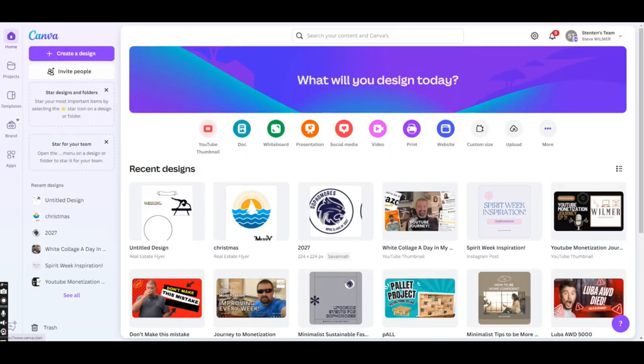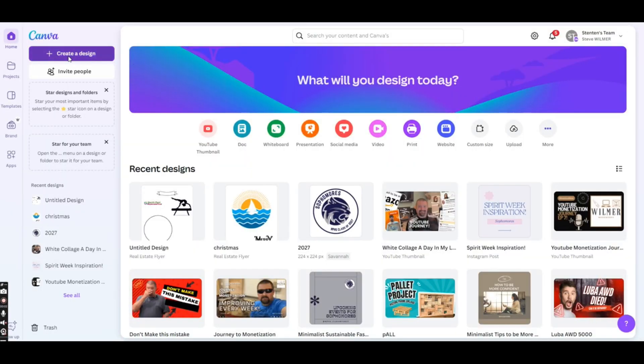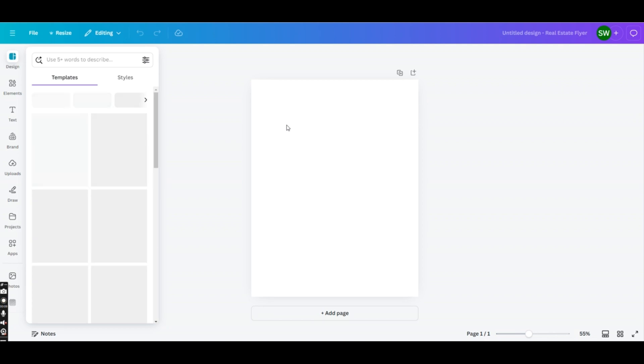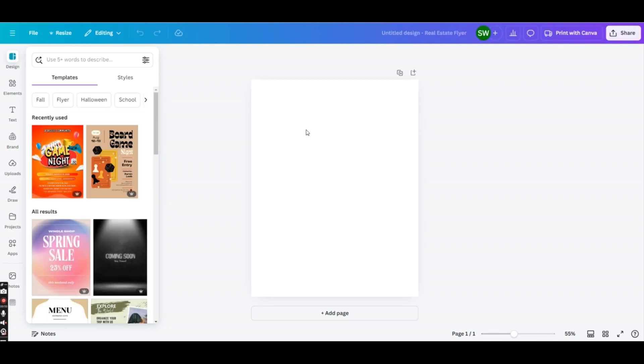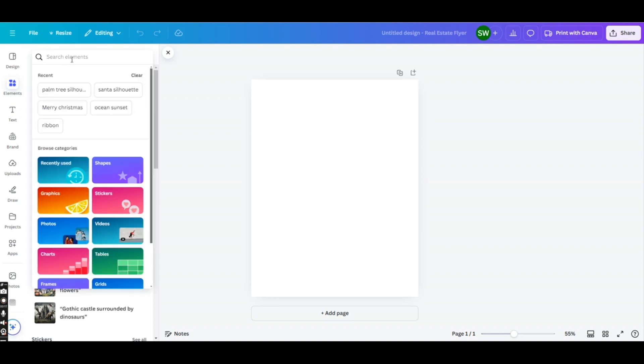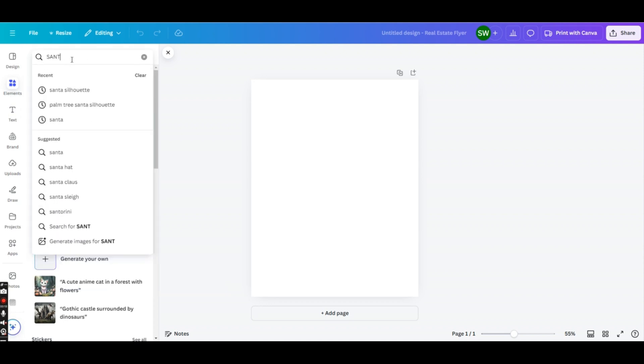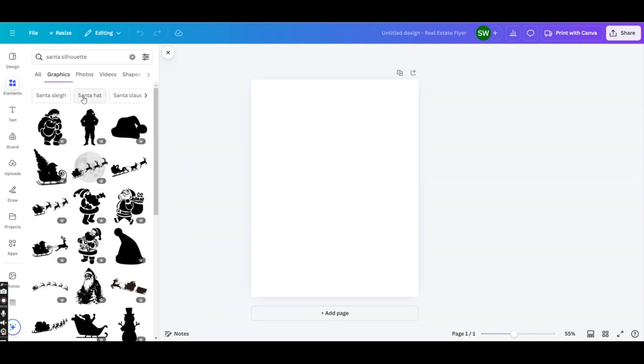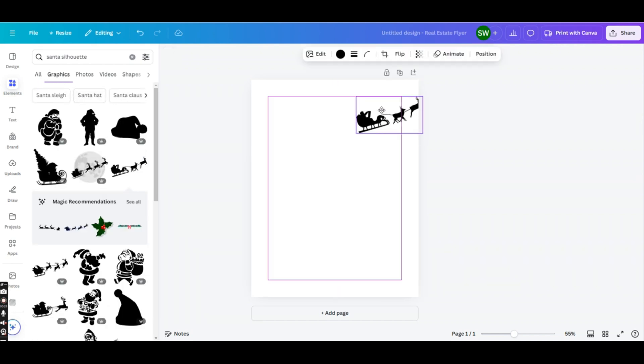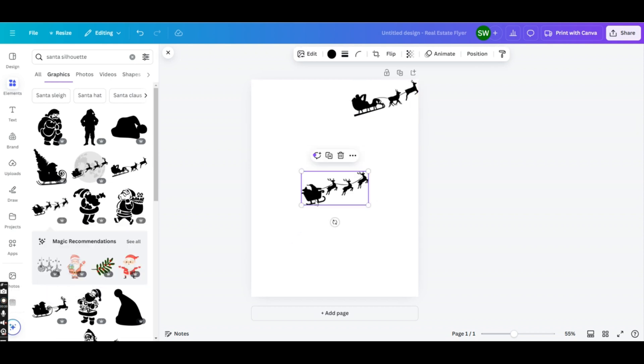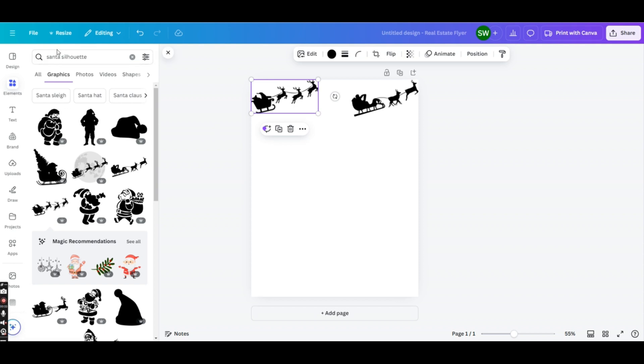Okay, the first thing you're going to want to do is head over to canva.com and create a new design. The design format we're going with is a flyer portrait 8.5 by 11. Now it doesn't really matter on the size because we're just going to use the elements. So we don't need a template. We're going to go straight to these elements right here, and we're going to type in Santa silhouette and see what comes up. Now we do want graphics only, not photos, and here is a free design. You can see when you go into Canva, there are pro designs with a little crown. I am a pro member, so I'm going to take that as well.